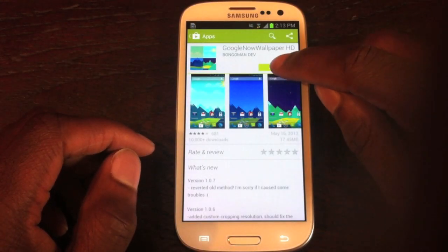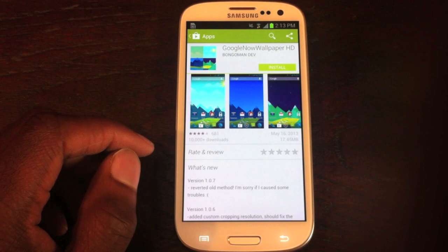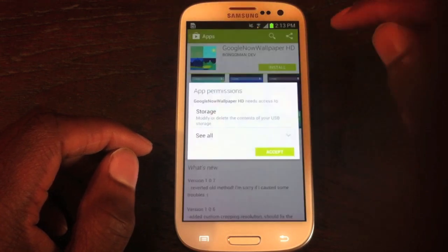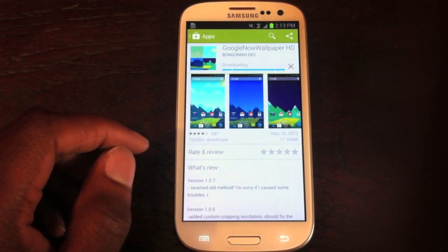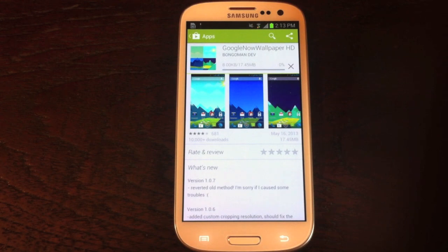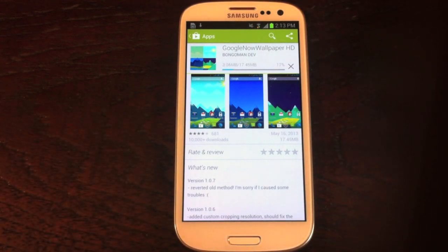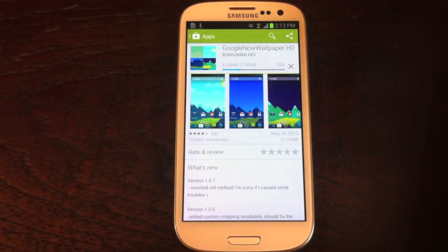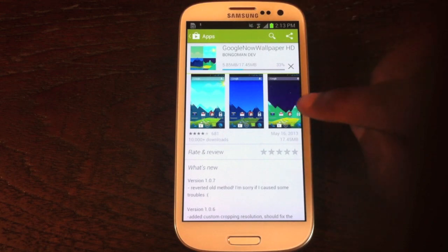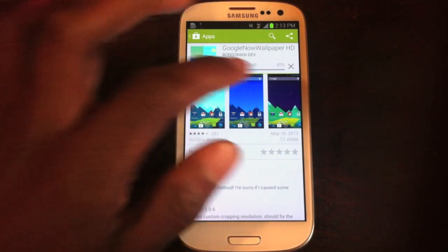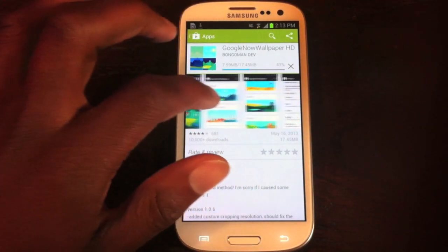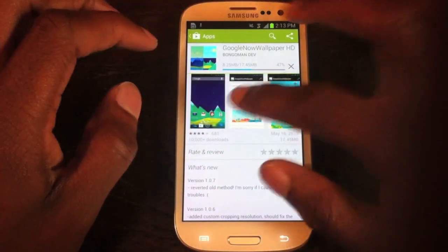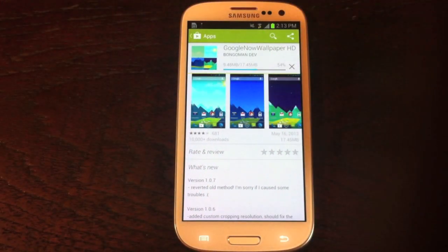Hit install and just wait for it to load. What the wallpaper does is it changes your wallpaper automatically given the time of day. So if it's in the morning it'll show you a sunny wallpaper like this first one you can see right here, and if it's nighttime it'll show you the nighttime wallpaper. You can also pick and choose different backgrounds and different times for each of the backgrounds to appear.